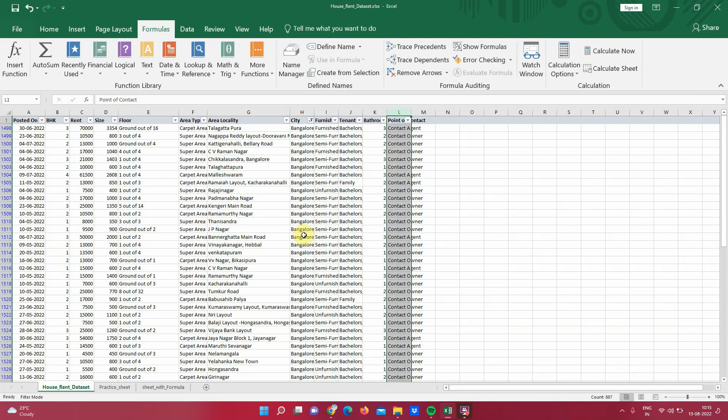To really explore this COUNTIFS formula, what I am going to do is I am going to write a formula which will give us the number of properties posted in a specific city. So this is one condition. Then we will extend the same COUNTIFS formula where we are going to add two conditions along with city. We will ask for the BHK also.